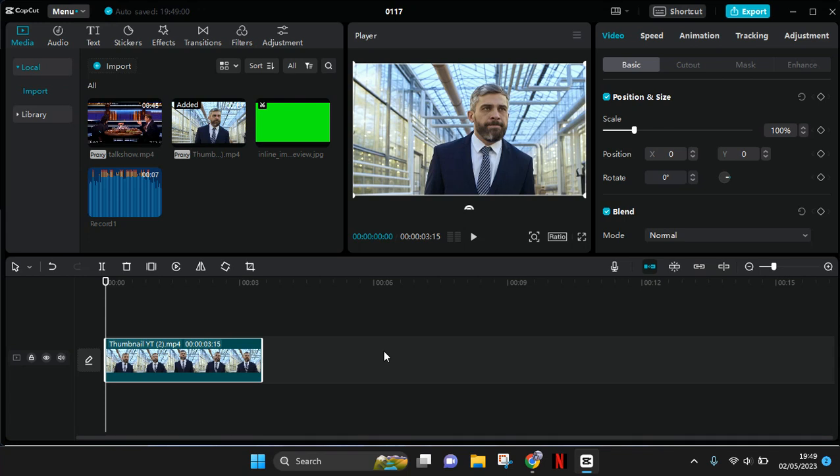Hey guys, welcome back with me again in this channel. In today's video, I'm going to show you how you can remove the video background in CapCut PC. So here I have a video that I want to remove its background. First, after you import the video, just click on it and go to the video tab.